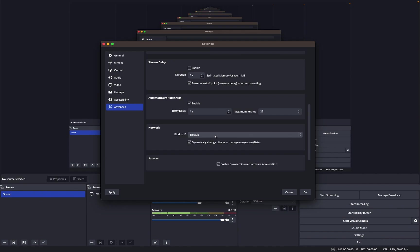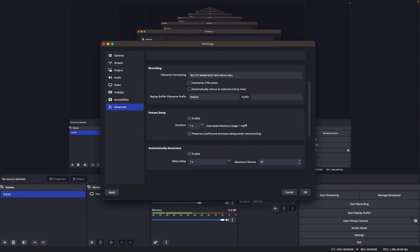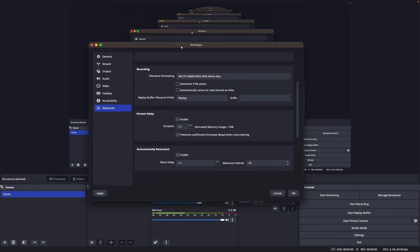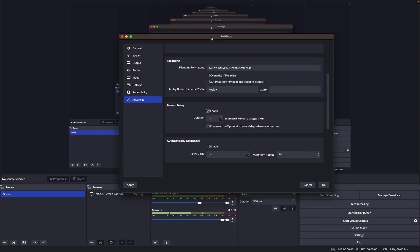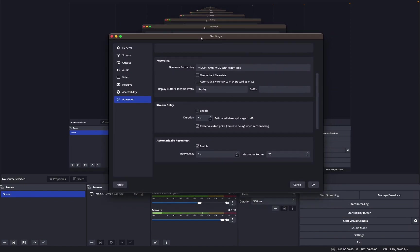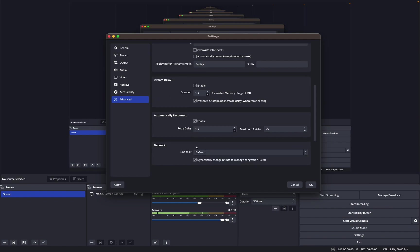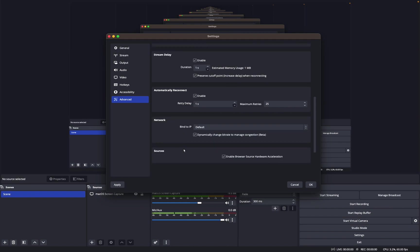Network, oh, preserve cutoff point. This is basically where, I'm pretty sure it's where instead of lagging your stream when you're streaming, it lowers the bitrate so you could still watch the stream. It's just lower quality until it fixes it. And then network, I haven't messed with any of this.